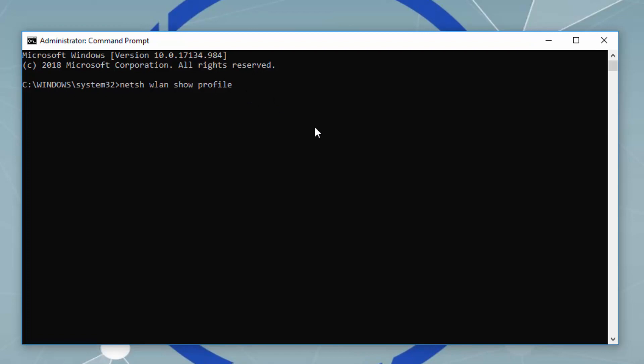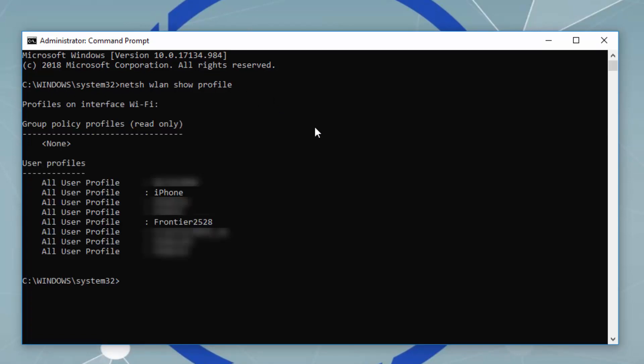Press Enter. These are all the Wi-Fi names currently saved on this computer. Let's say we want to get the password for the Frontier 2528 network.